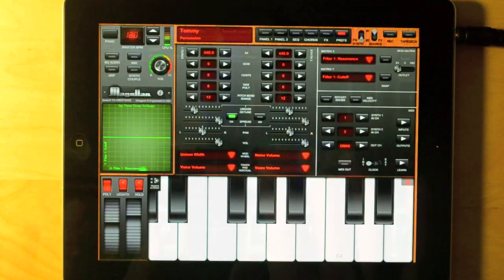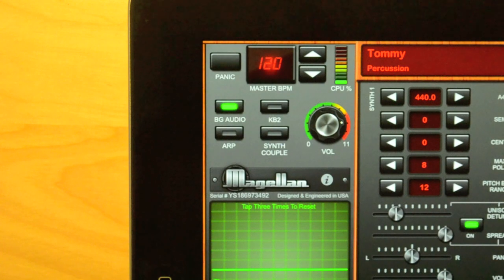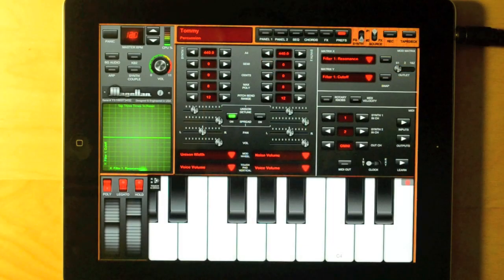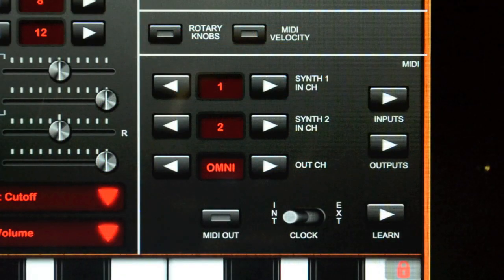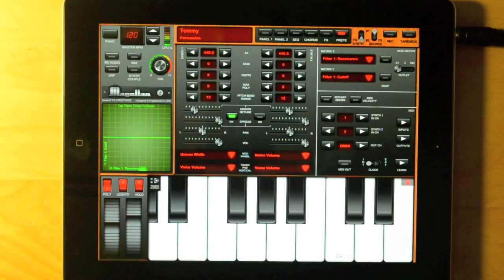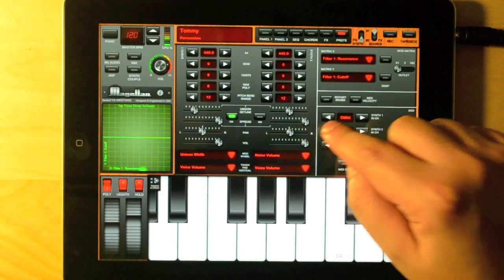The process is quite simple. I start by turning on the audio backgrounding. This way Magellan is able to generate sound when it's no longer on the screen. I can also specify the MIDI in-channel for each synth engine. The settings work the same way they did when I was using an external MIDI controller in the last tutorial.